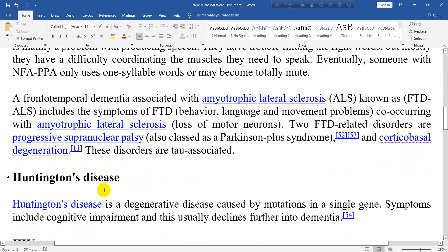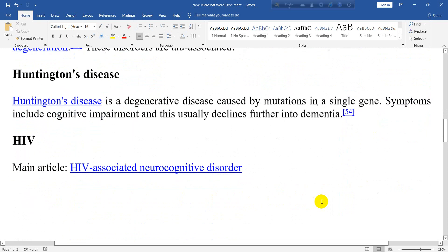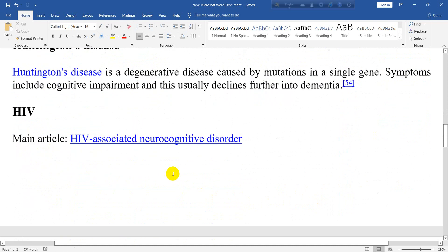Huntington's disease is also a subtype of dementia. Huntington's disease is a degenerative disease caused by mutations in a single gene. Symptoms include cognitive impairment, which usually declines further into dementia.